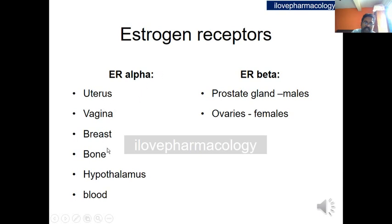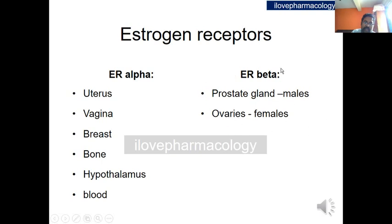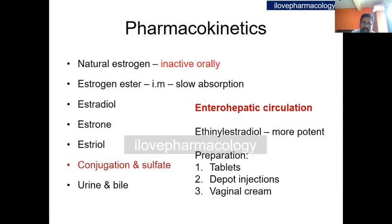Most organs contain both estrogen receptor subtypes, but some organs predominantly express one type. The uterus, vagina, breast, bone, hypothalamus, and blood vessels predominantly have alpha receptors, while the prostate gland in males and the ovary in females predominantly have beta receptors.